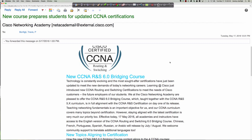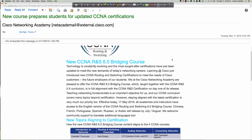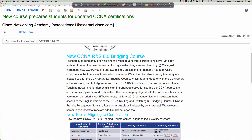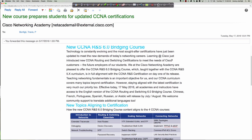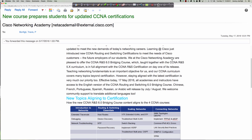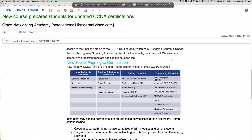For the Networking Academy, the new 6.0 Routing and Switching bridging course is available to all instructors, so we're going to have some new topics coming online. This is the same thing that happened when the CCNA Routing and Switching curriculum transitioned from version 4 to version 5. Now, about two to three years later, we're transitioning to the 6.0 material.